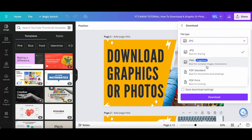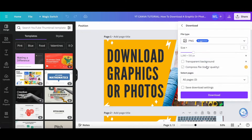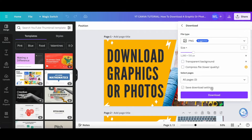If you choose PNG, which is best for complex images and illustrations, you can then choose the size, select whether you want to save the image with a transparent background or not, compress the file to a lower quality or not, select the pages to download, as well as save the download settings.